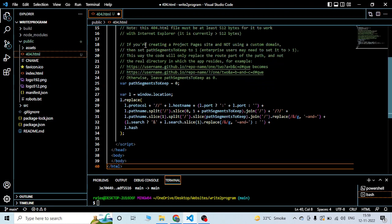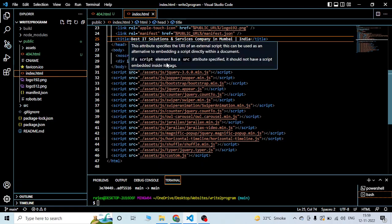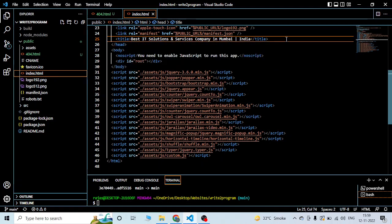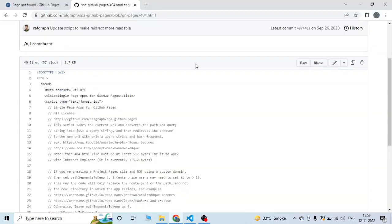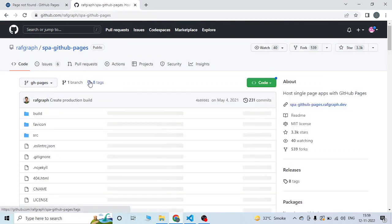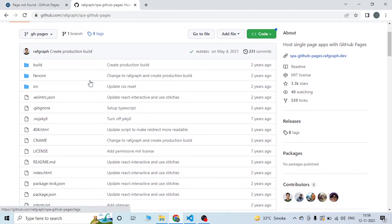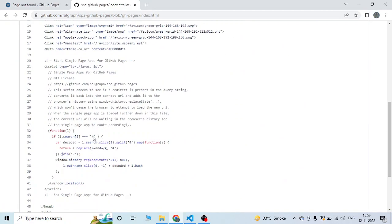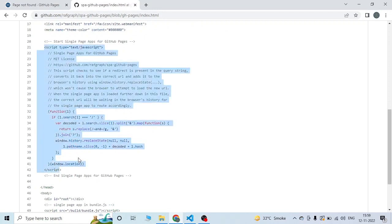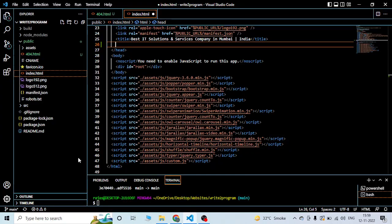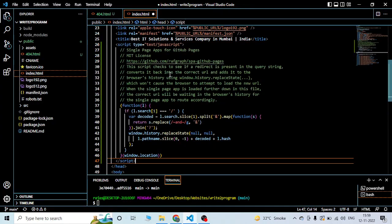Open the index.html, which is created by default by the React application. You need to press enter after the title close tag. Open the index.html from the GitHub Pages repo as well. I'll just copy the script tag content from here and paste it over here.